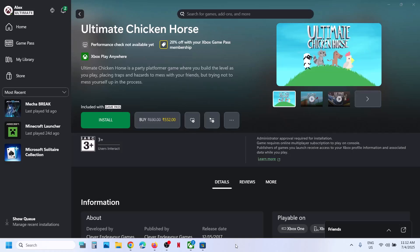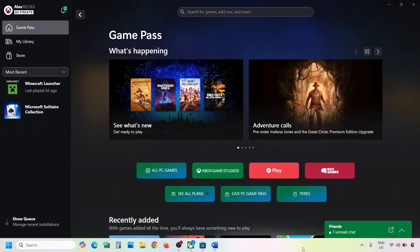Hello guys, welcome to my channel. Today in this video I'm going to show you how to fix when you're unable to install a game from the Xbox app or Microsoft Store on your Windows computer. The first step is to run the Gaming Services Repair Tool.